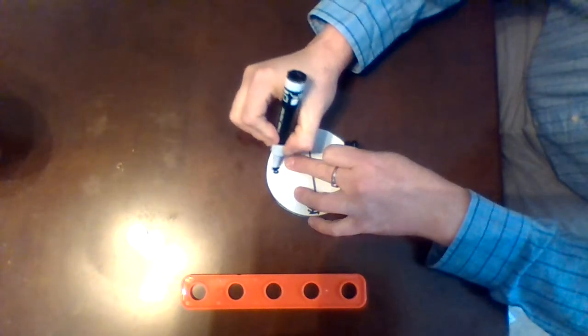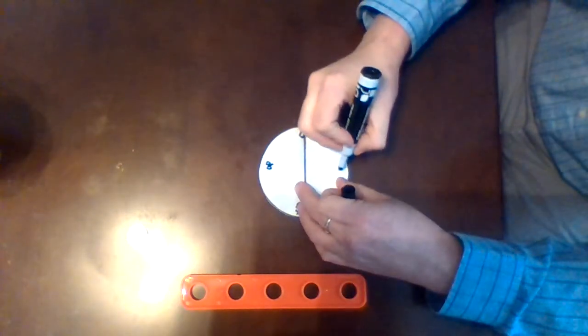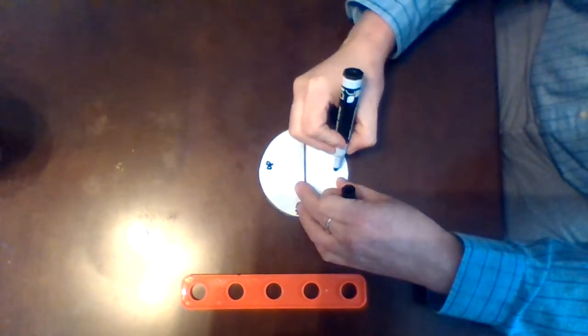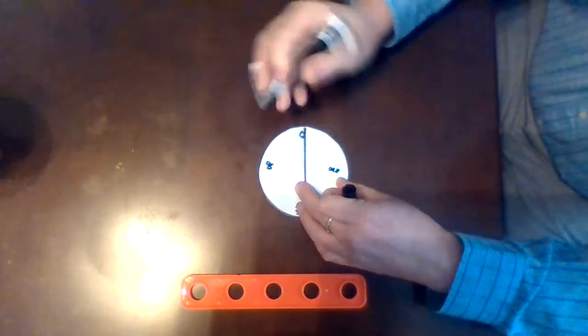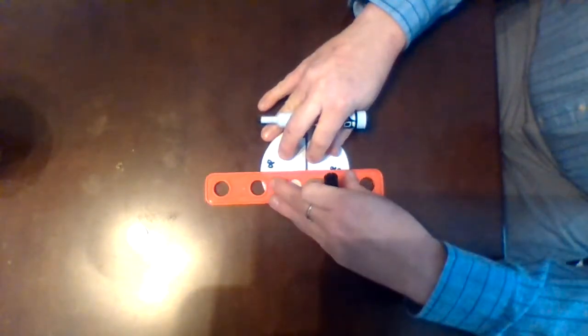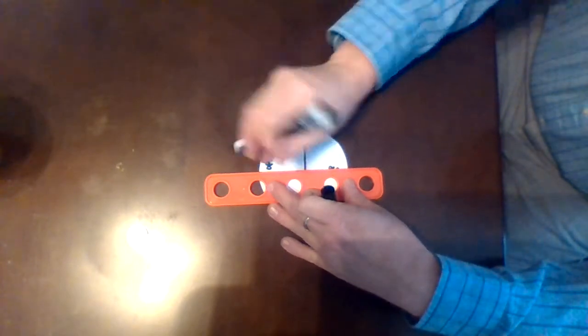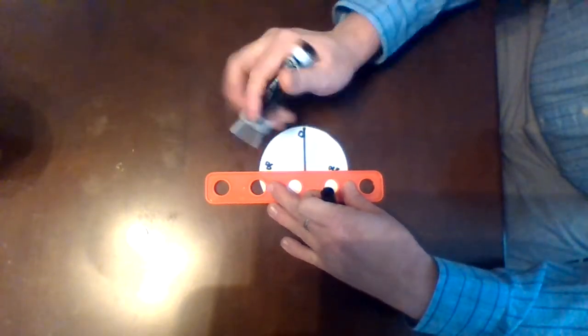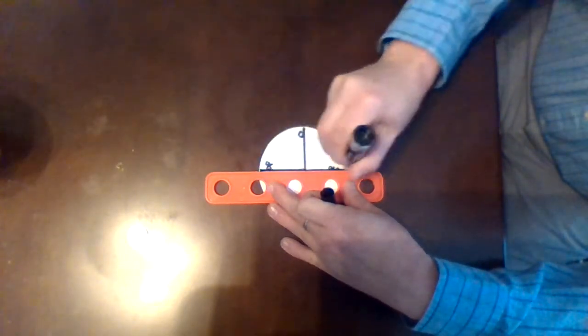So I'm going to label that one 90, and the bottom one I can go ahead and actually label 270. I'm going to use my straight edge just to make this line nice and straight, so that later on I'll be able to read the angle.